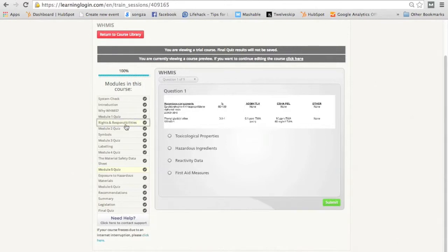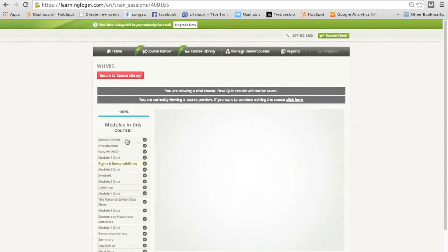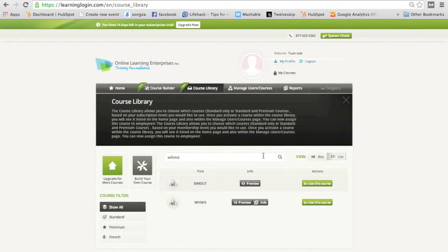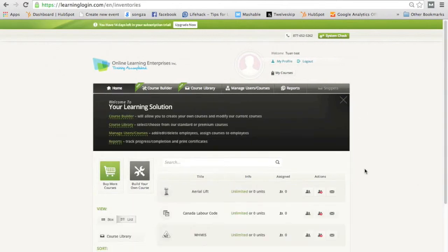But there you can see, as an administrator, you can jump around. So let's actually assign ourselves this course. We'll go use this course. What that does is it places WHMIS into your homepage.